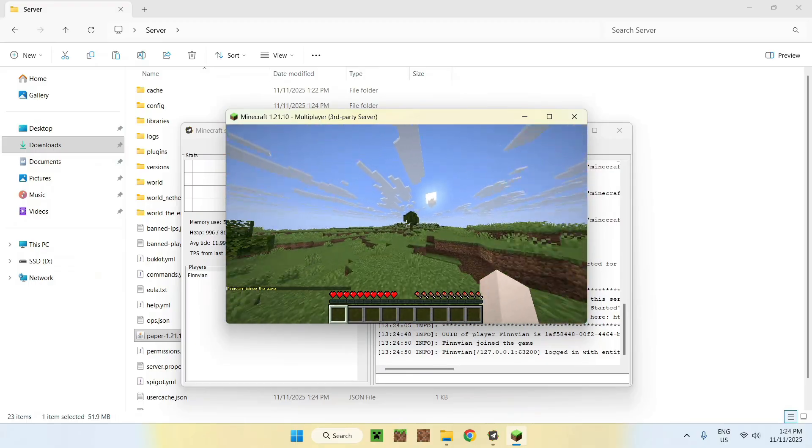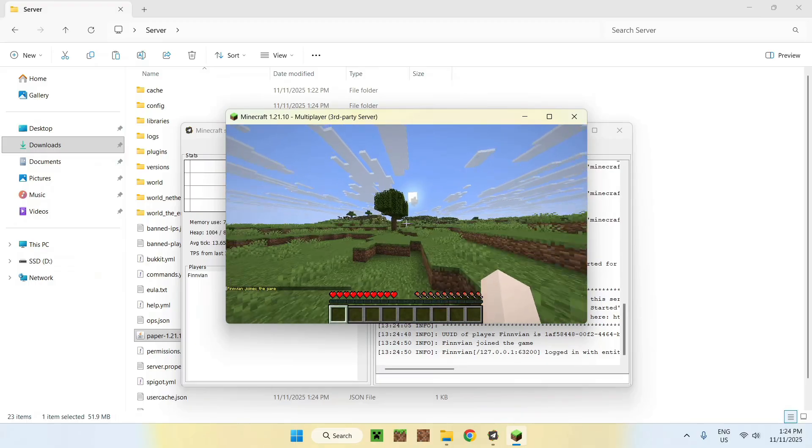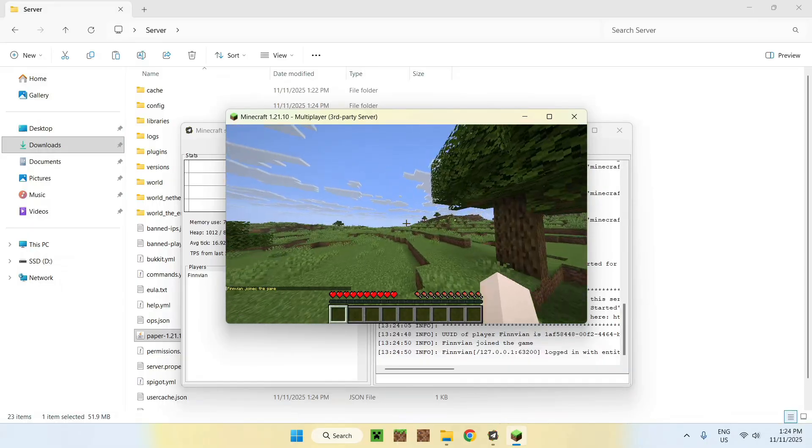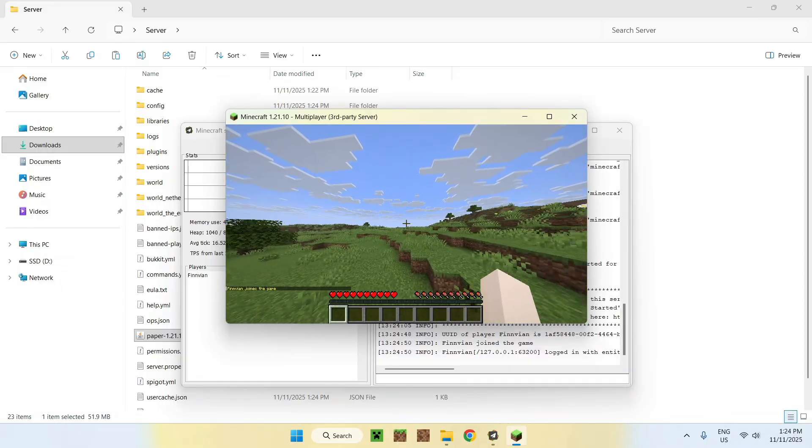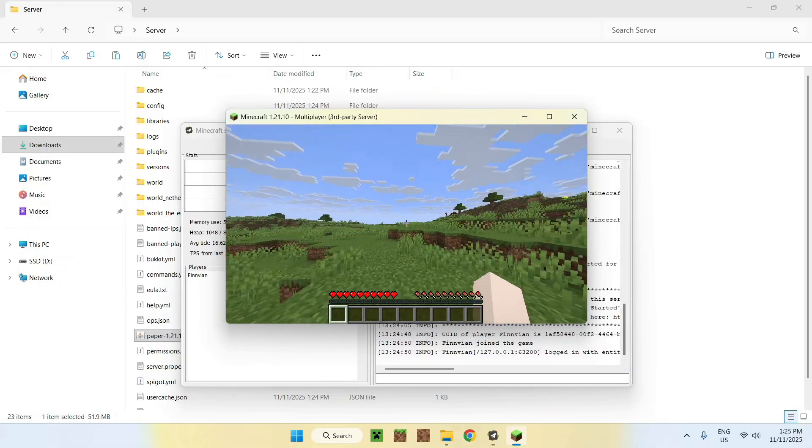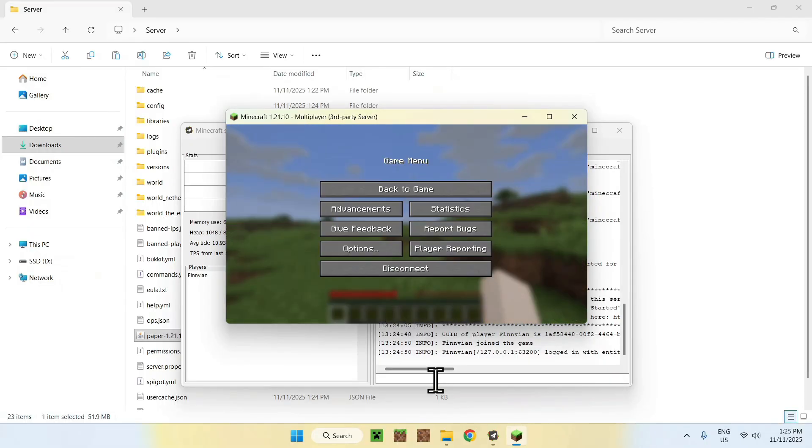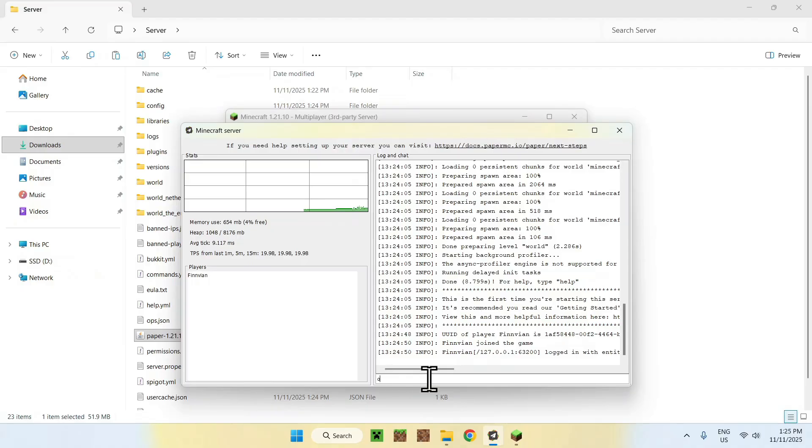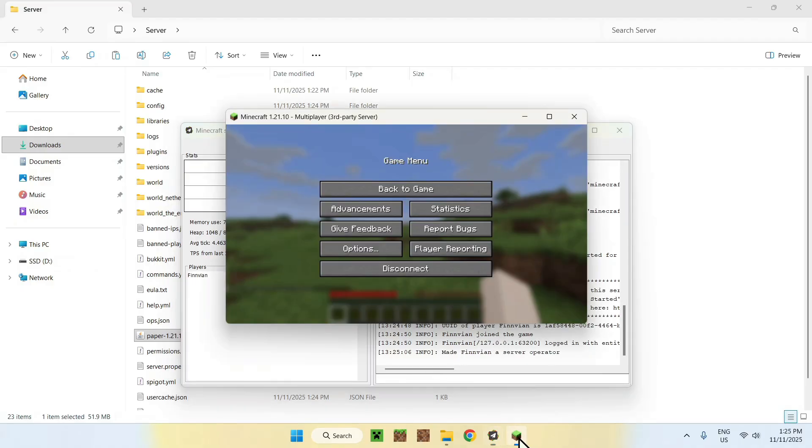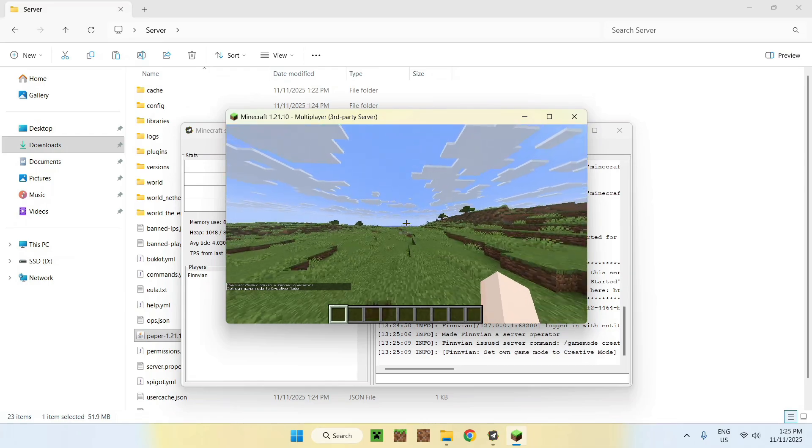So this is kind of how this works here. Here we have our Minecraft server. It's playable, of course. And if we do op finvy and whatever, we are now an operator. We can now use this. There you go. Creative.